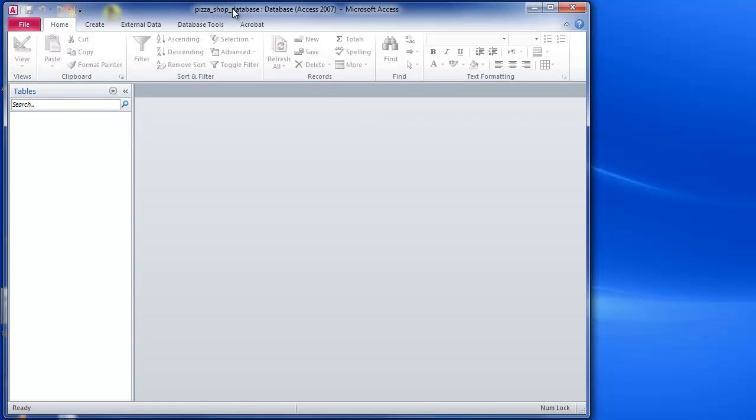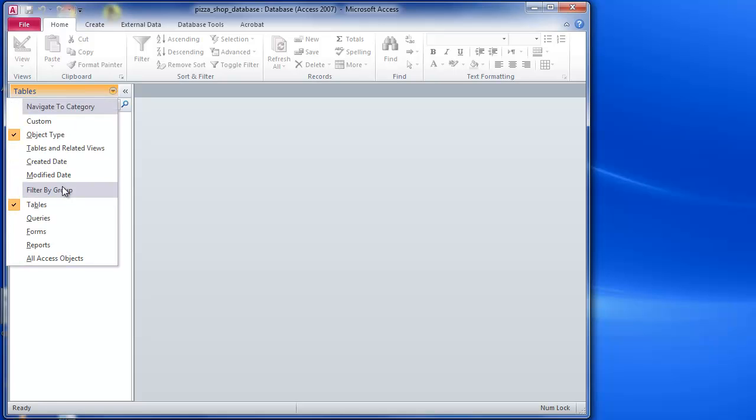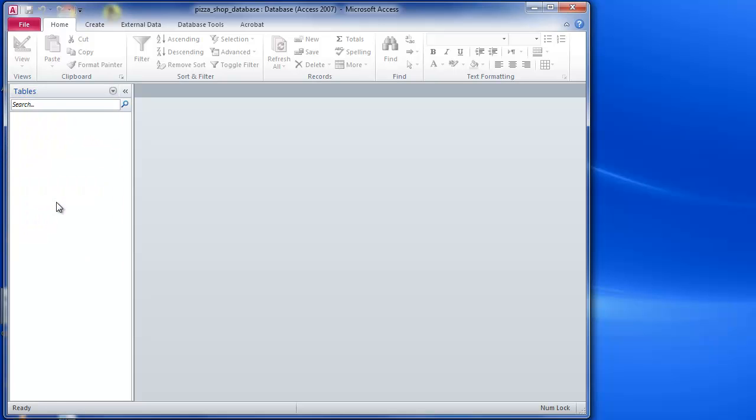And then that allows me to open it and enable the content there, and we can see I've got the database open and I'm back where I'm ready to make a start. So that is how to create a new database in Access 2010.